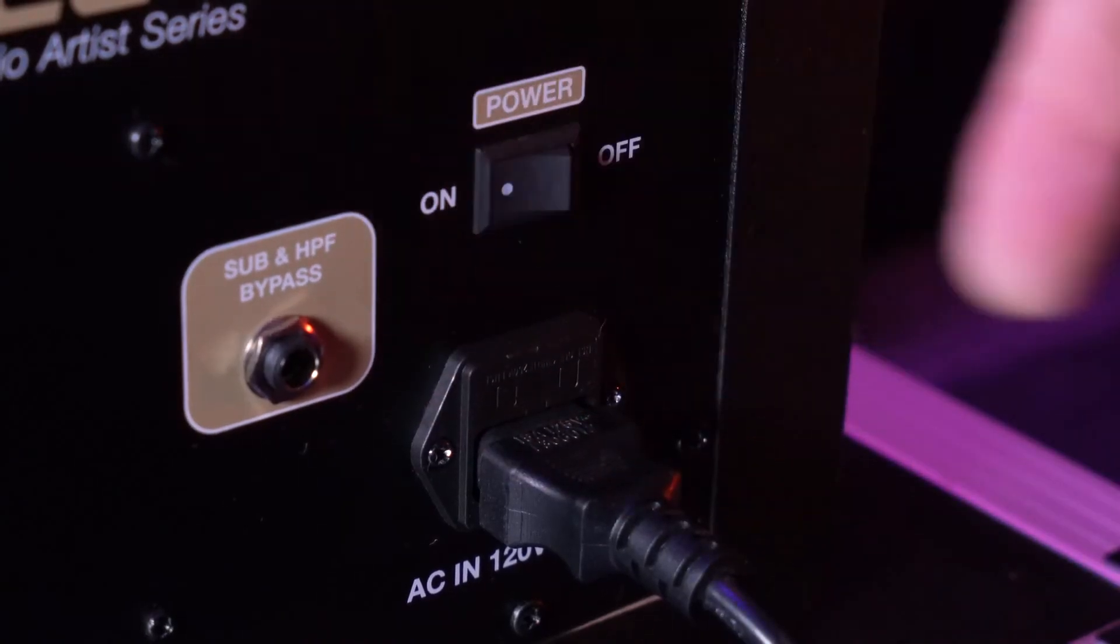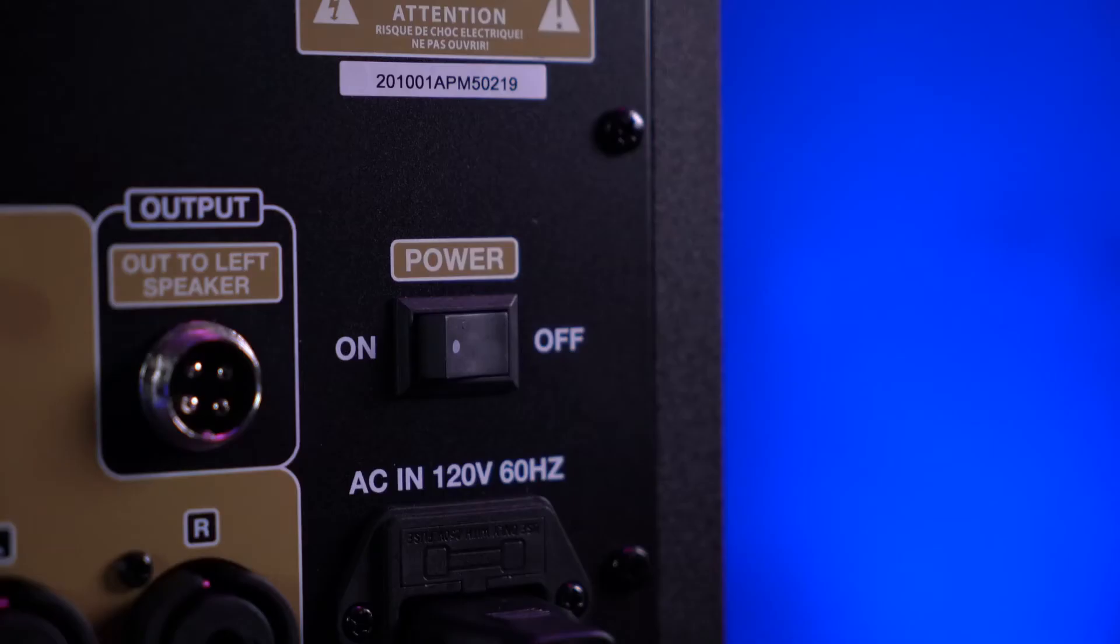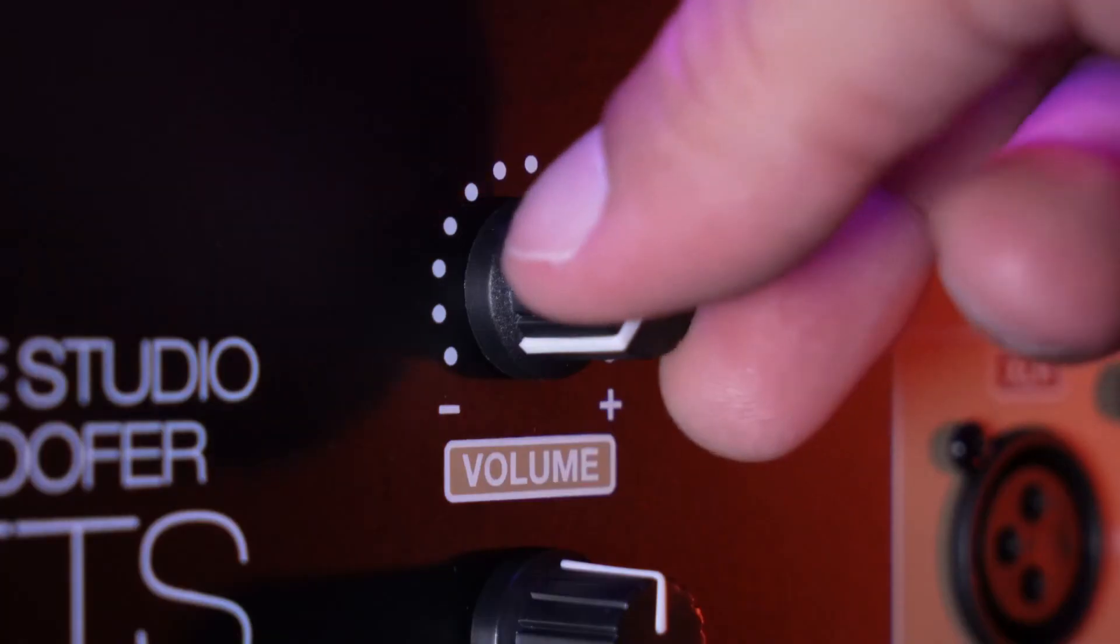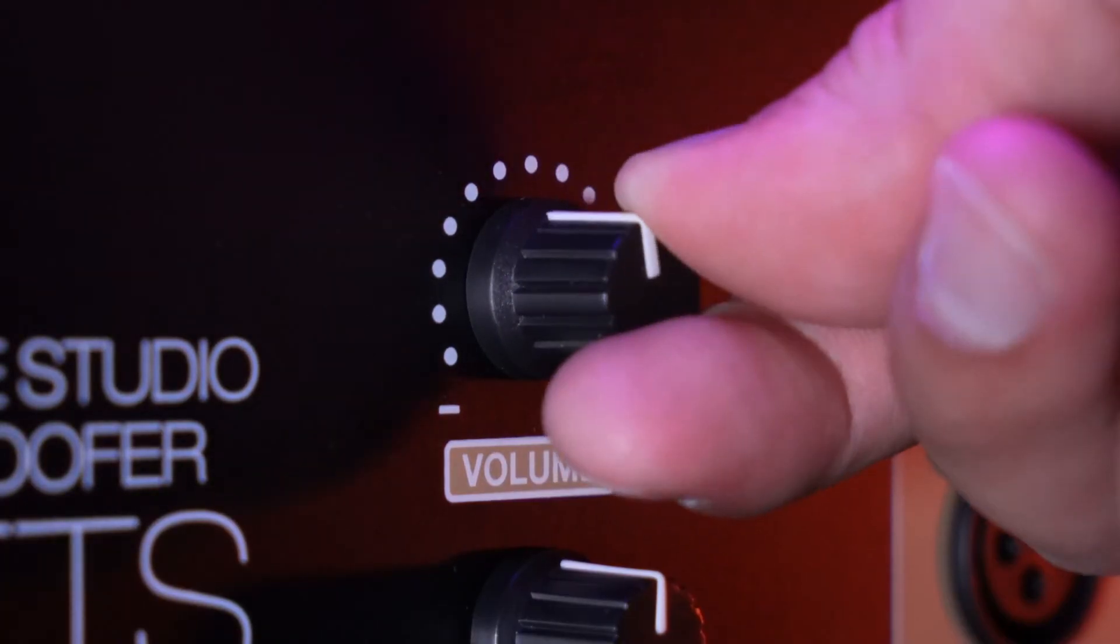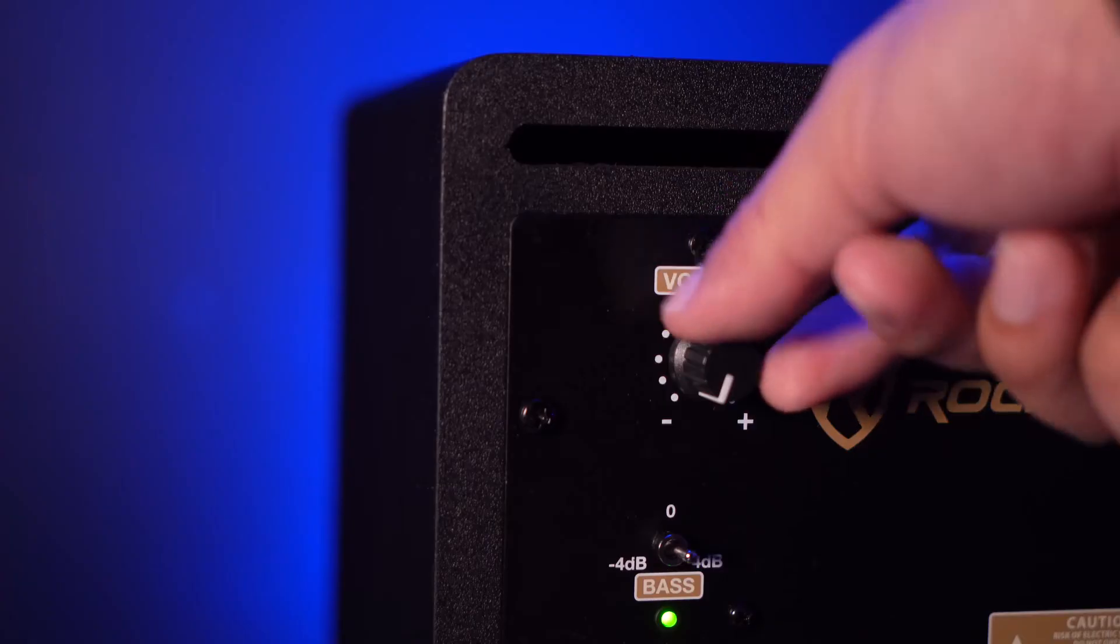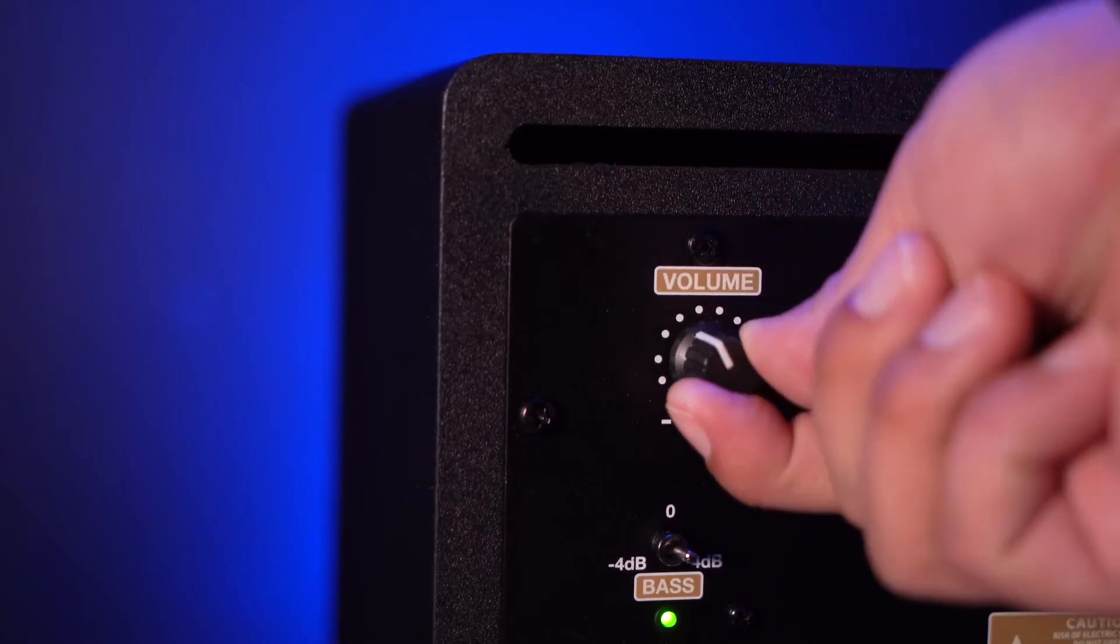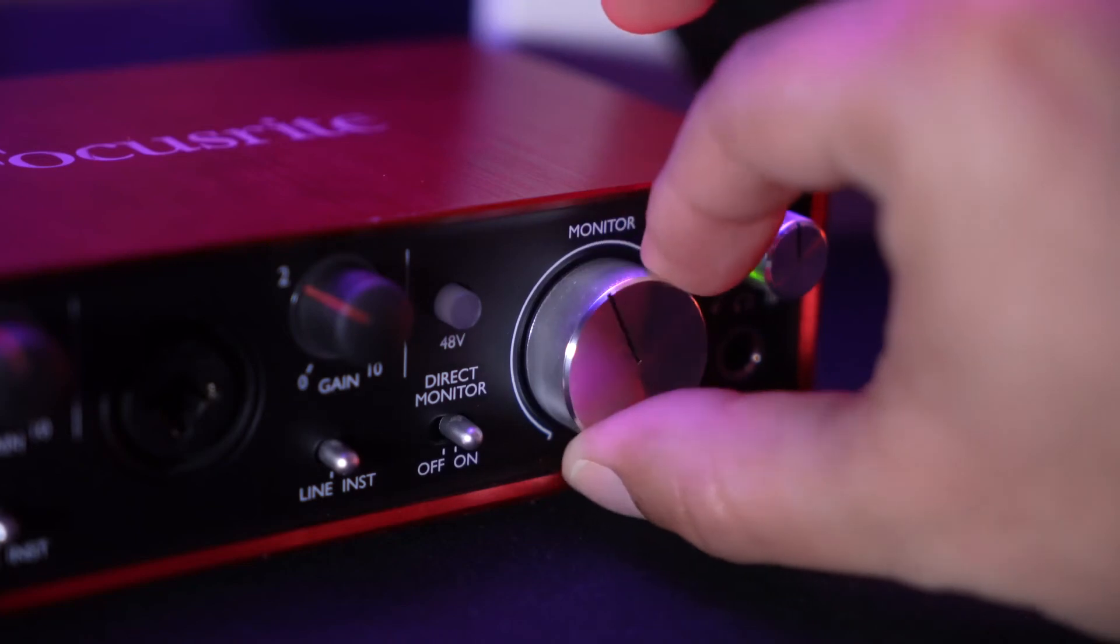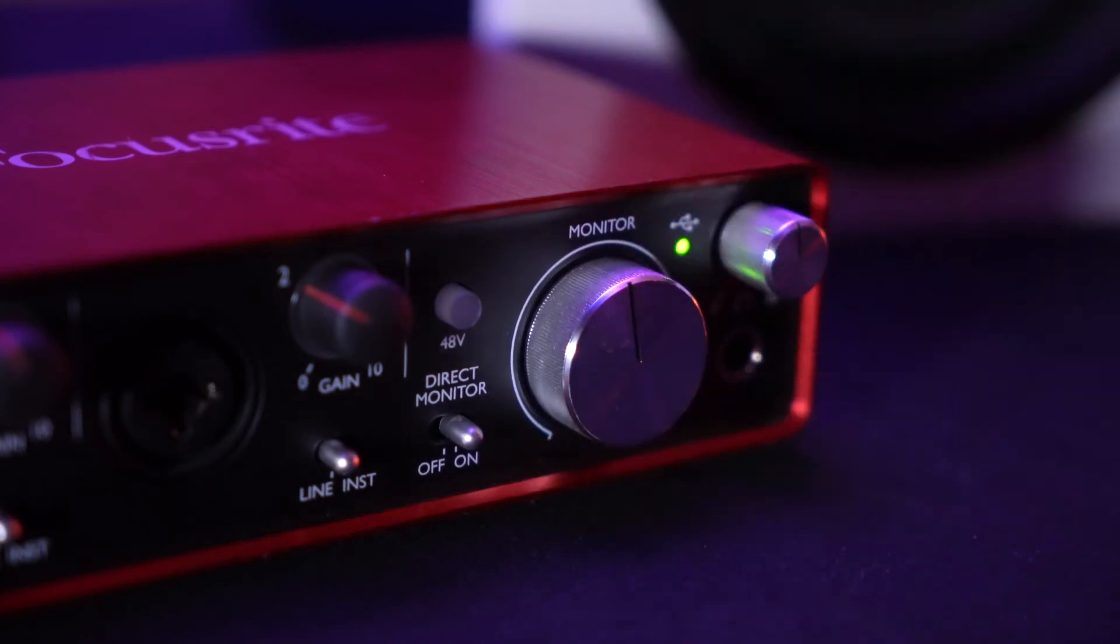So now we can go ahead and turn on the subwoofer, then we can go ahead and turn on our speakers. Then we'll raise the volume on the subwoofer, then we'll raise the volume on our speakers. Then we're going to want to raise the monitor knob here on the interface so we're hearing everything coming out of the speakers. So now that everything is connected, leveled up, and ready to go, let's hear how this setup sounds.